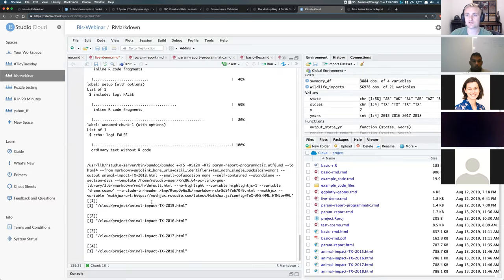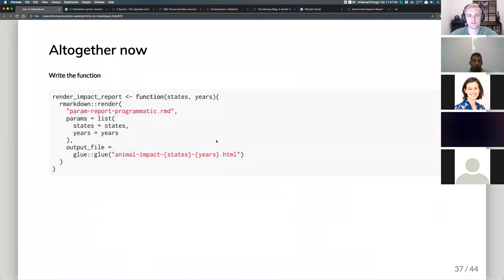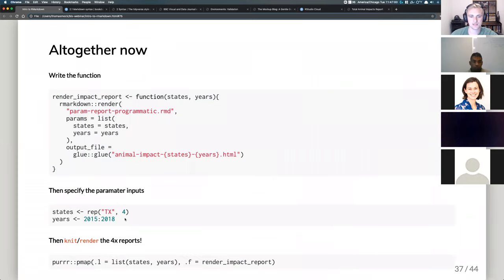I can also add text outside of a code chunk — for example 'this is a trend for American Airlines' — and it evaluates as text. When I re-knit, the text appears in the dashboard. This is a web-based format so you could email it, share it, and recipients can open it in a browser. It resizes itself being written in HTML according to window size, scaling to mobile as well.